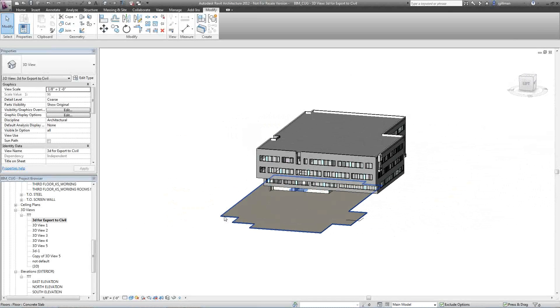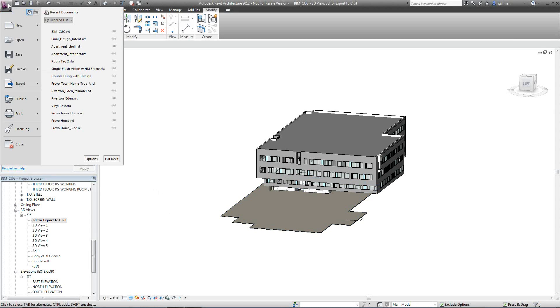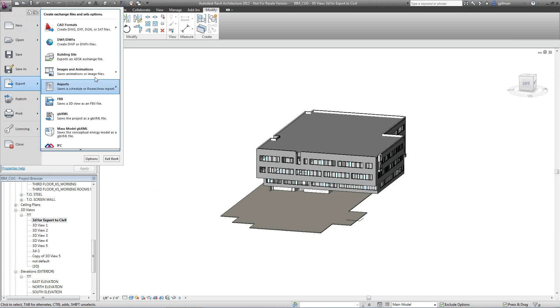Once I do that, I'm good to export. A real simple thing, just come up here to application, export, and building site right there. Export as an ADSK exchange file.